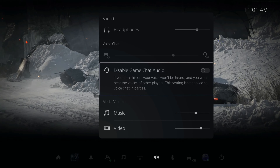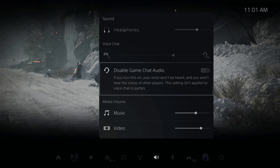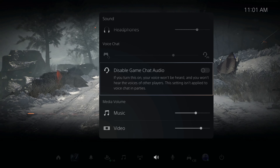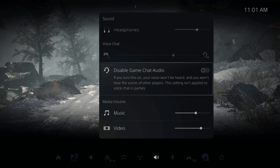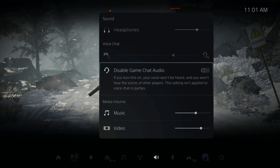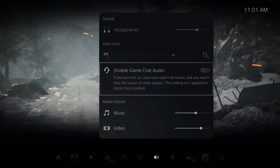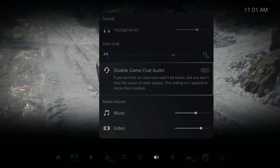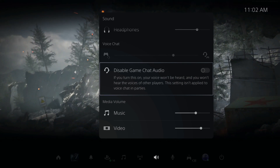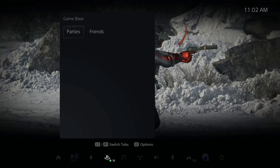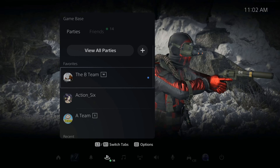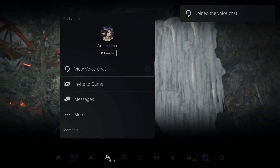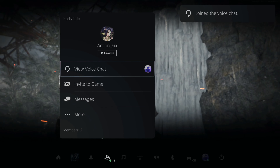If you're going to be live streaming while also in game chat, you may want to enable the 'Disable Game Chat Audio' option so people in game chat won't hear your stream audio or music coming through your microphone. If you have this selected, you won't hear anyone talk and they won't hear what you're streaming. Otherwise, just go to Game Base and create a party — I'm going to join a party chat so no one in game chat will hear me.